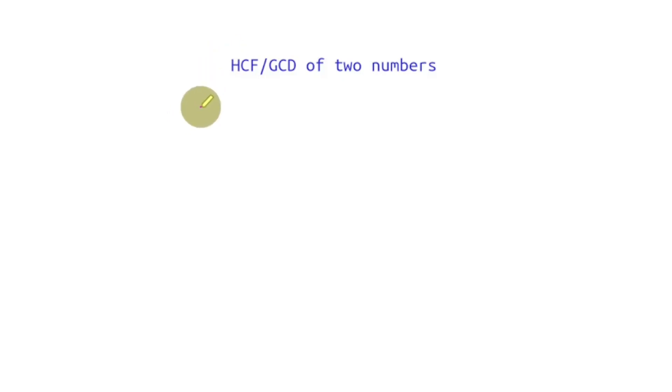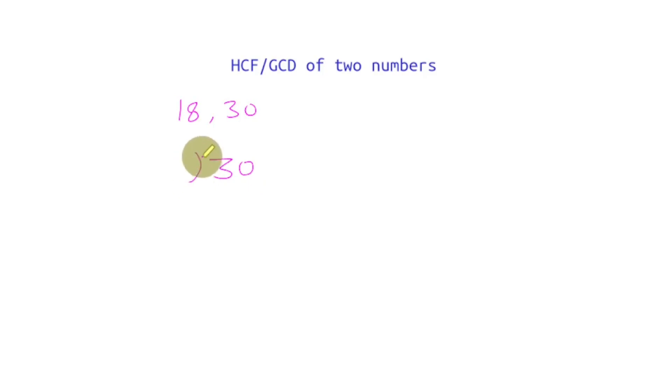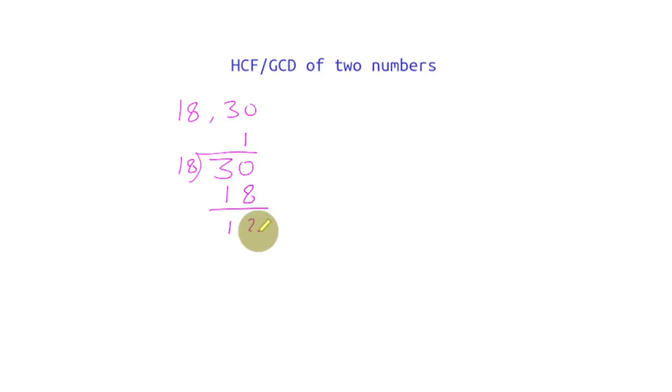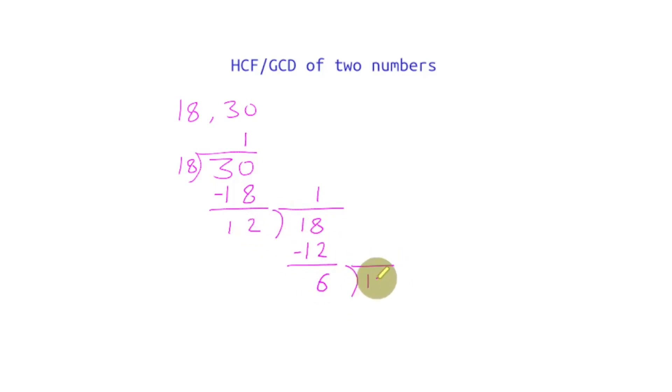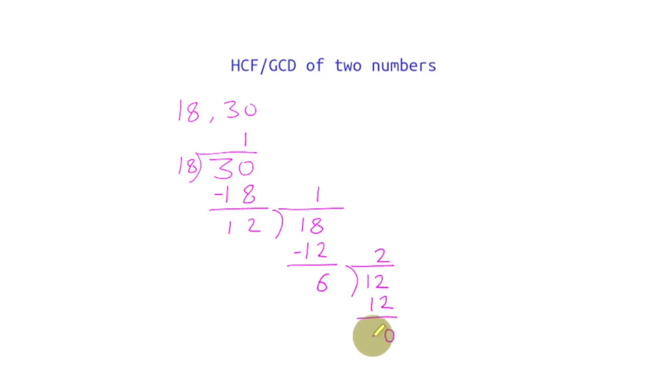For the sake of this example, let's say I want to find the HCF of 18 and 30. So we'll divide 30 by 18. 18 into 1 is 18, and the remainder is 12. Now we'll bring down the last divisor, that is 18, and divide again. 12 into 1 is 12, and this time the remainder is 6. We again bring down the last divisor, that is 12, and divide again. 6 into 2 is 12, and this time the remainder is 0. The last non-zero remainder, which is 6, is our GCD or HCF.